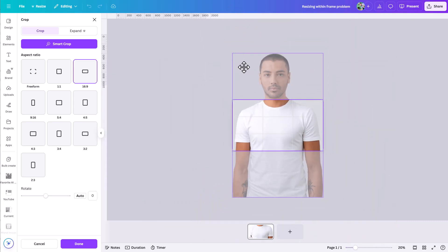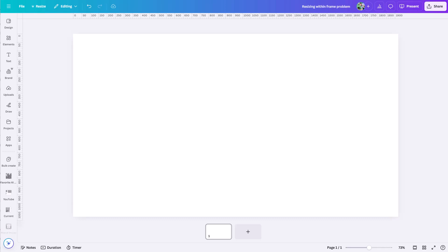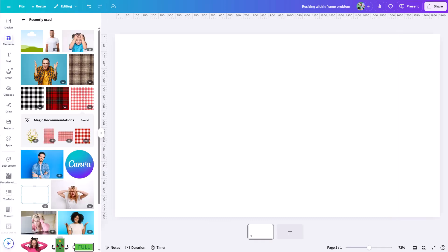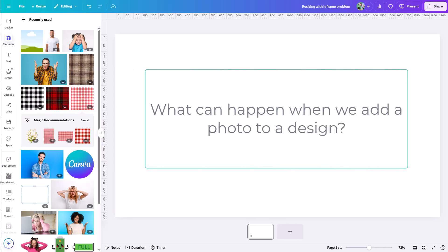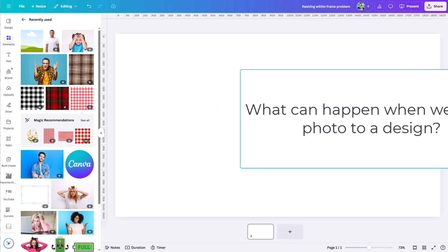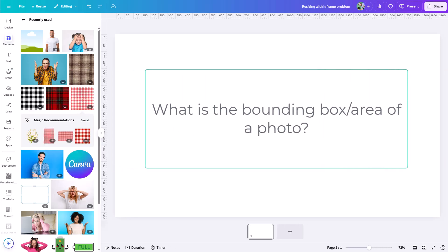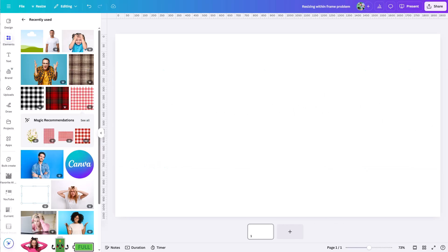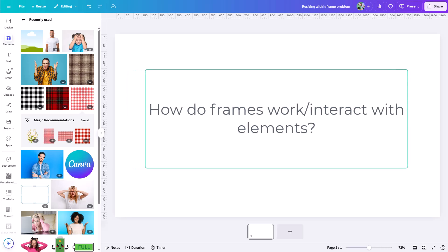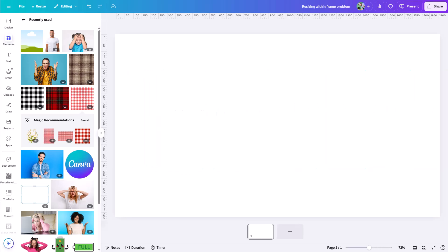To fully understand this problem and what can happen in Canva, we need to understand a few things: what happens when we add a photo to a design, what the bounding area of a photo or element is, and how frames work and how they interact with elements when we add elements to that frame.